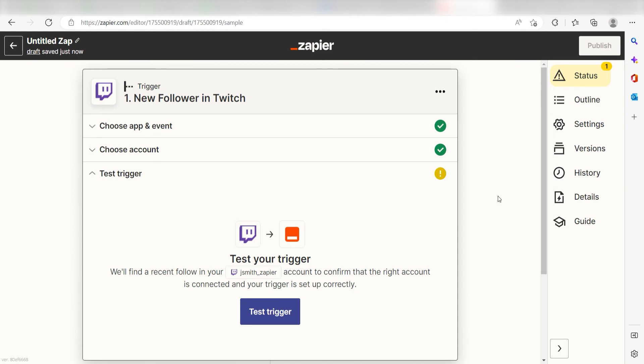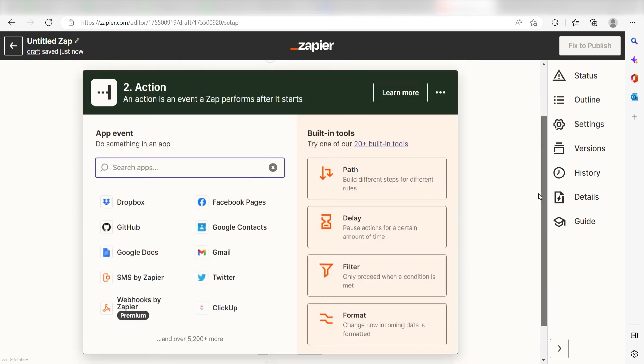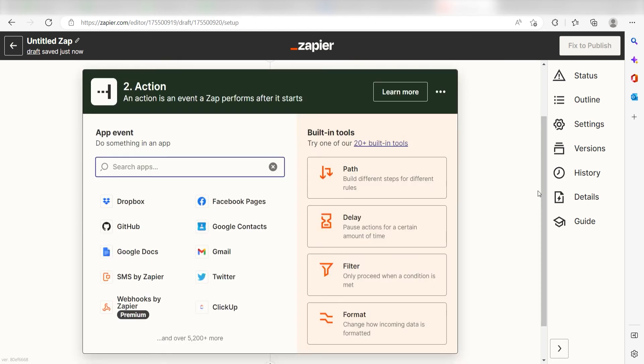In order to finish setting up the trigger, we'll need to pull in some example data. To do that, click test trigger. You're all set with the first step. Click continue and we can start creating our first action.